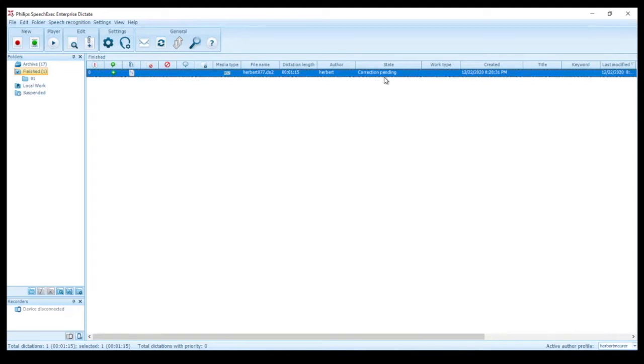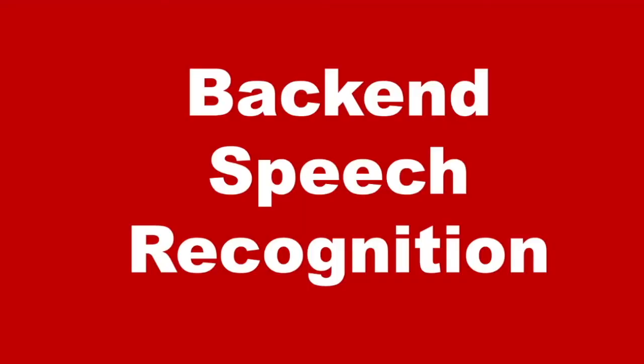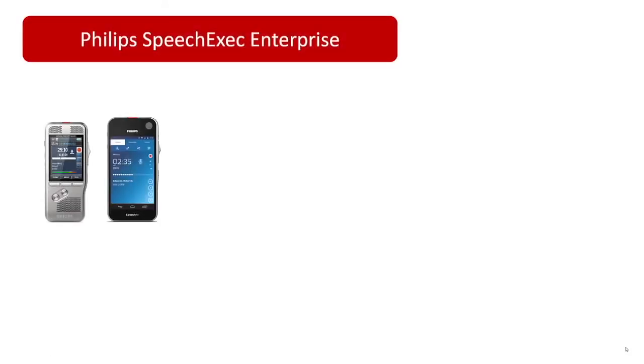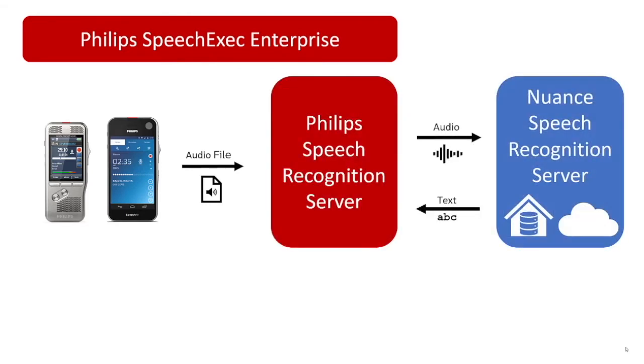Now let's talk about a second use case which is known as back-end speech recognition. If you are creating recordings using a mobile dictation device like a Philips Pocket Memo, Philips Speech Air, or with the Philips Voice Recorder app on your smartphone, you can send your files to the Philips SpeechExec Enterprise speech recognition service. This is running somewhere in the background processing the files via the Nuance server and attaching the resulting document and audio file.